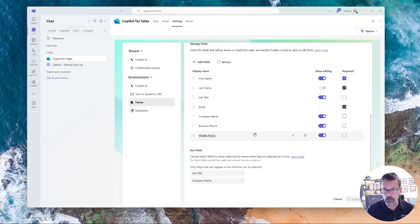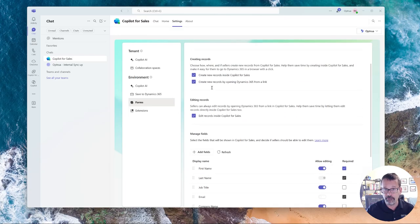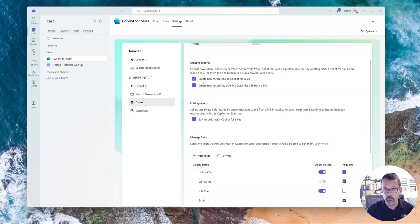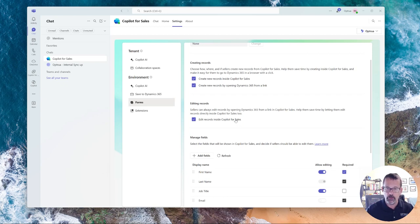And you can notice here on the contact, I've allowed to create the record inside Copilot for sales, add a link, and allow editing directly. Keeping that idea that I want to keep my users directly in Outlook.